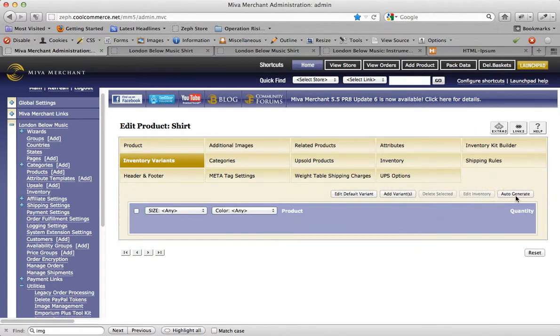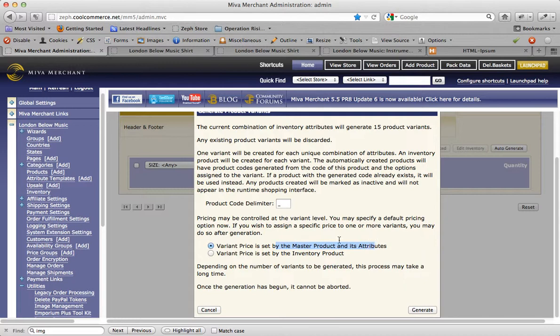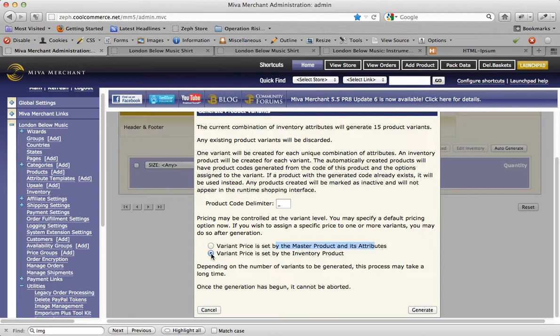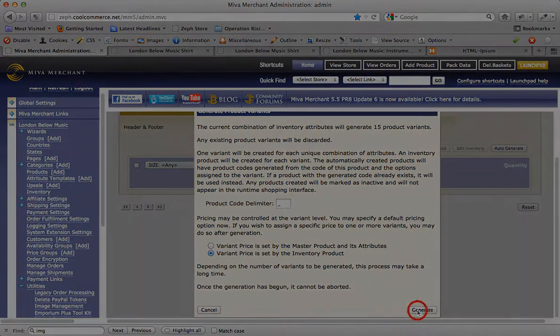All we have to really do here is click on Auto-Generate. A prompt box will come up, and you actually have two options here. One is called Variant Price is set by the master product and its attributes, or Variant Price is set by the inventory product. I'm going to click on the second one that allows you to be able to load information pertinent to each variant in real time when you select that variant. For instance, if the black t-shirt was a few dollars more, if I selected the black t-shirt in the swatch attribute, it will automatically update the price on my screen. It will also update other things, like the product's image and the product's weight, if they're different. So I like that extra functionality. I'm going to select the second option here, and I'm going to click on Generate, and look what happens.